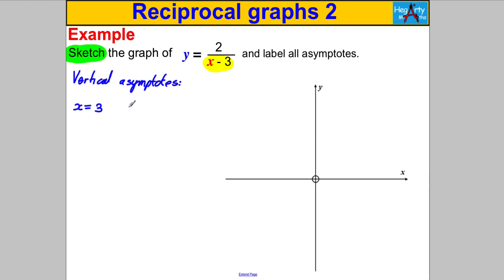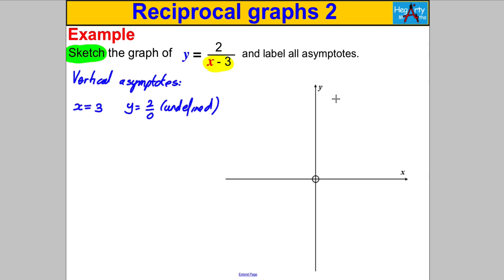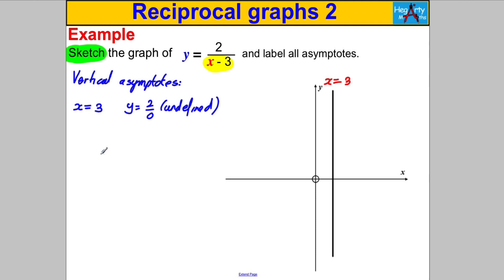When x = 3, you get y = 2 divided by 0, which is the undefined value you're looking for — that gives the vertical asymptote. So we draw that asymptote in straight away: x = 3, somewhere here, and label it. Then we go for the horizontal asymptote.